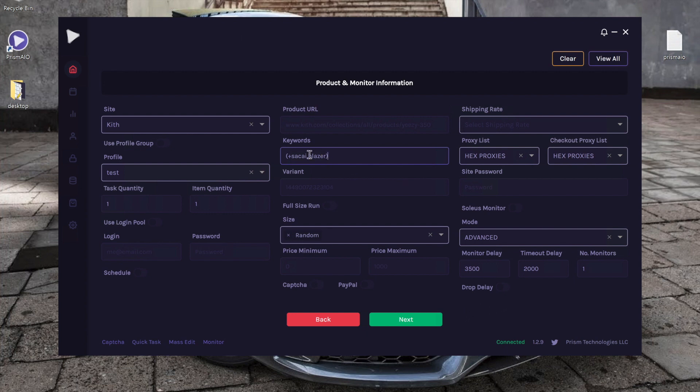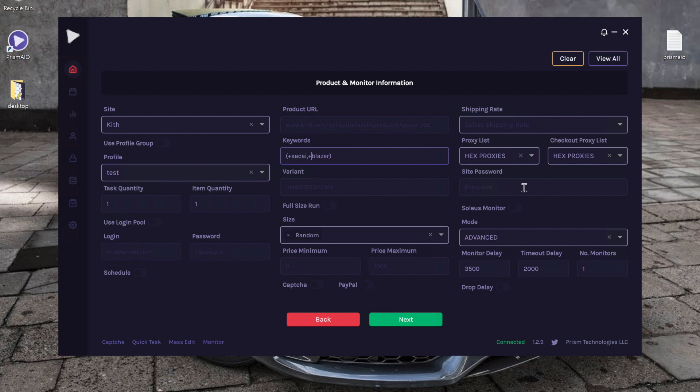All right, and as always, you do want to put the plus symbol before each keyword. All right, we're just going to run from random sizes, and finally the most important part is you just want to make sure you go ahead and toggle this button on.